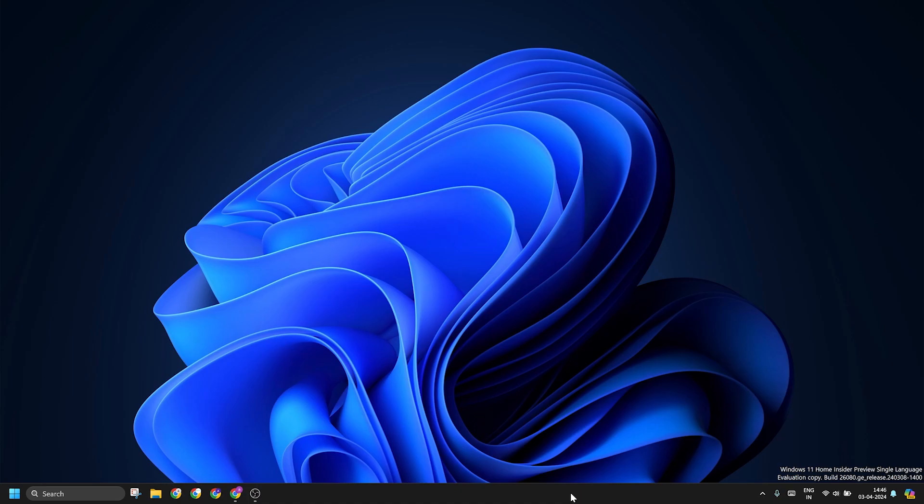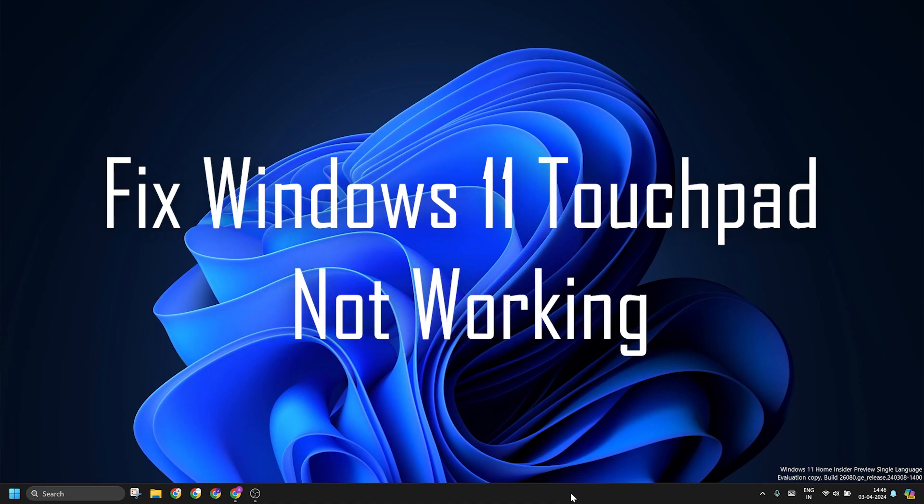Welcome to the TechYorker Guides channel. In this video, we will touch upon why the Windows 11 touchpad is not working on your PC.